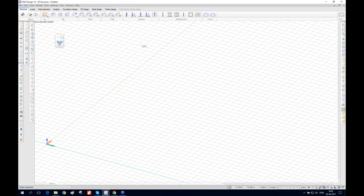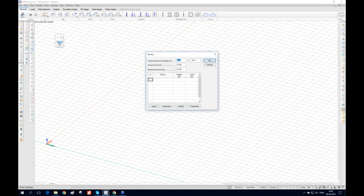I'm going to make a very simple model, because this webinar is mainly about RC bar design — so it will focus on beams and columns. The first thing I'll do is define the story. If I press on the story button, this dialog box shows up.